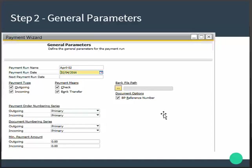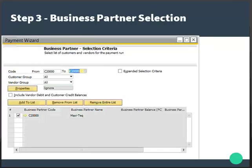You can specify the payment type to be created by the payment run and then proceed. Step 3 is the business partner step, where you choose your business partners from the whole range including vendors and customers. This run will exclude business partners that have zero balance and those with no open documents in payment requests.